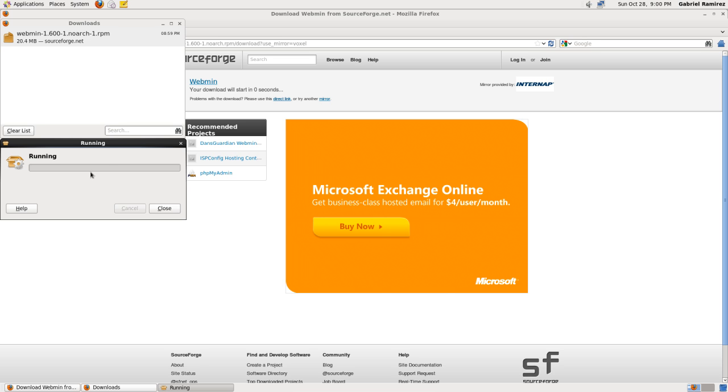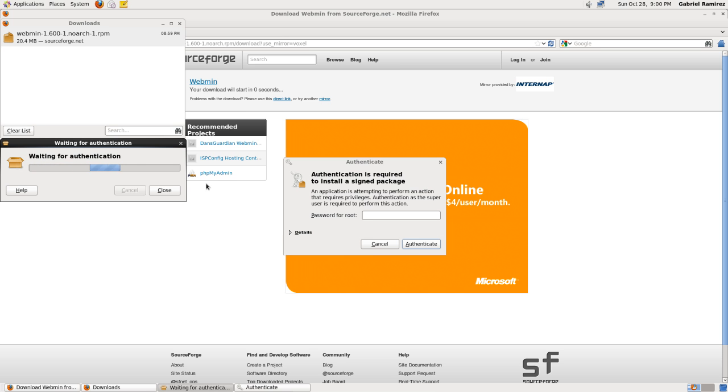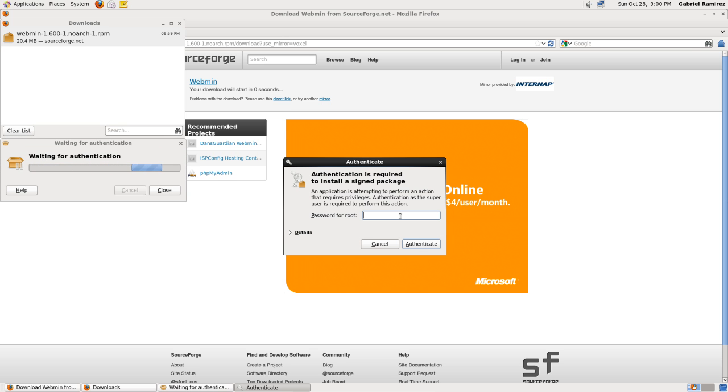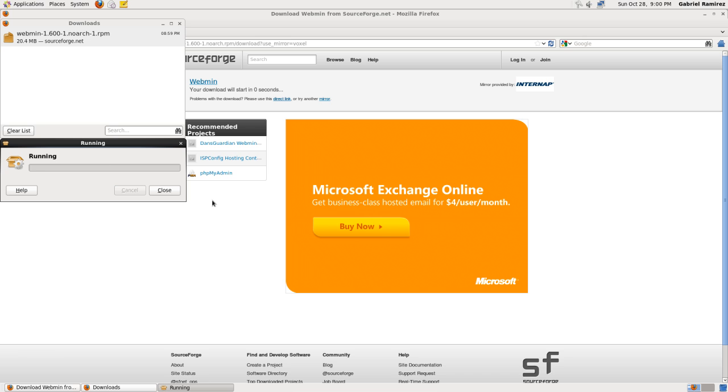Eventually it will. OK. It's resolving dependencies. There you go. Here's authentication. So you type in your password, whatever it is. Authenticate.